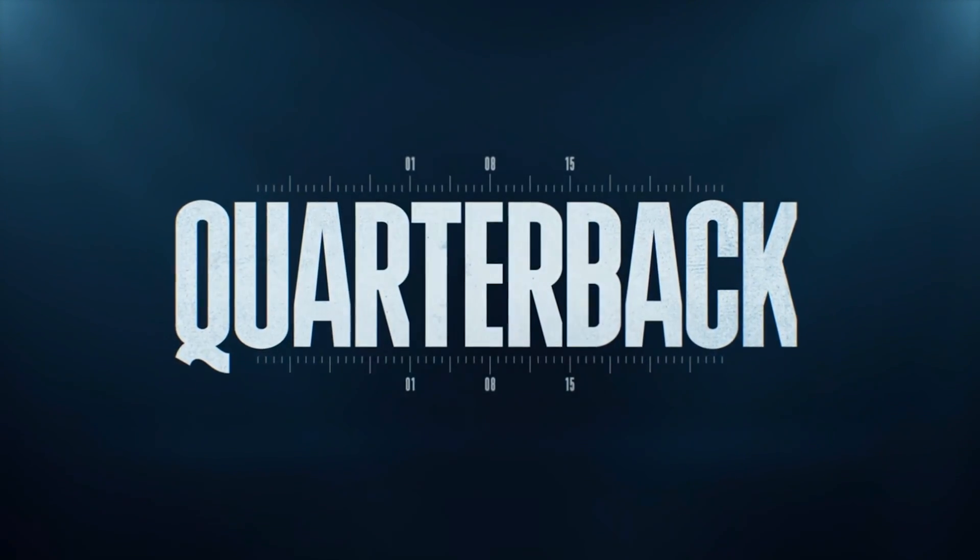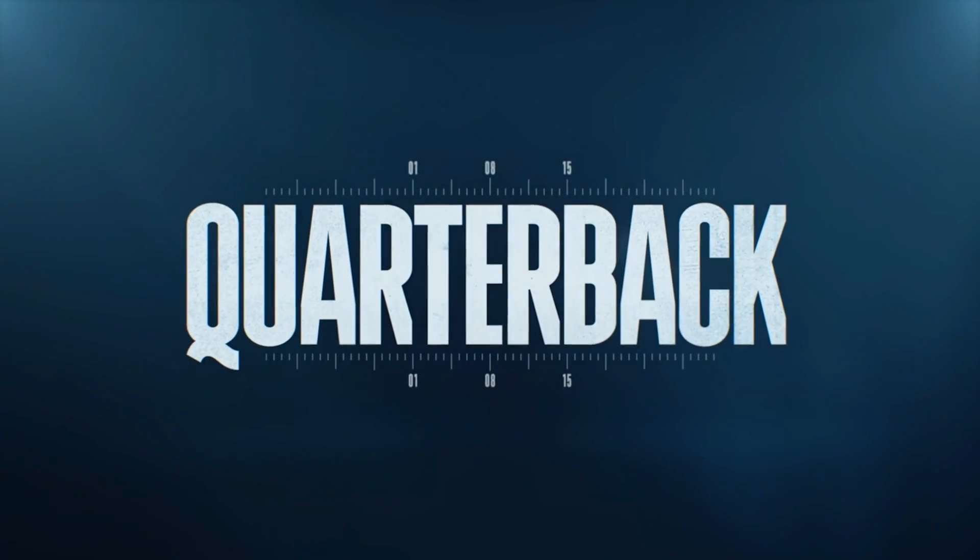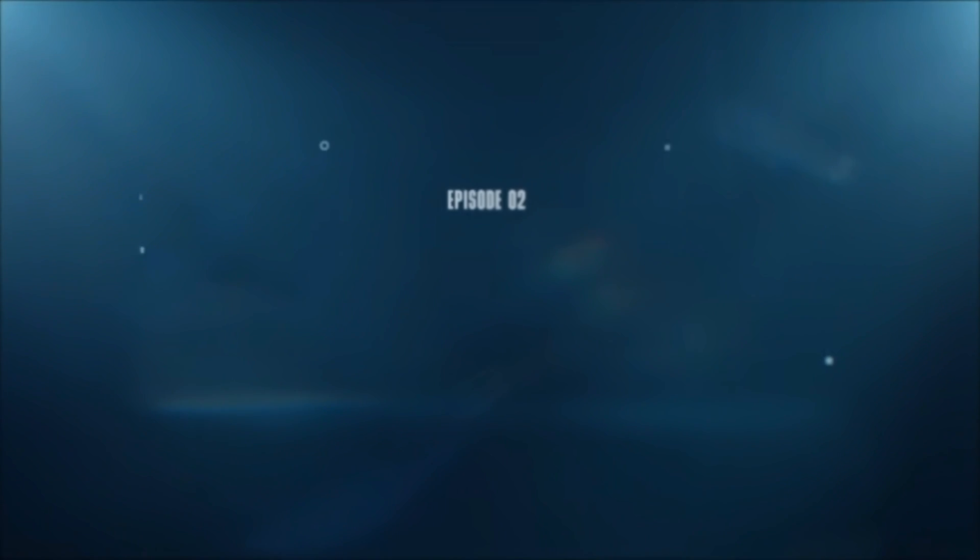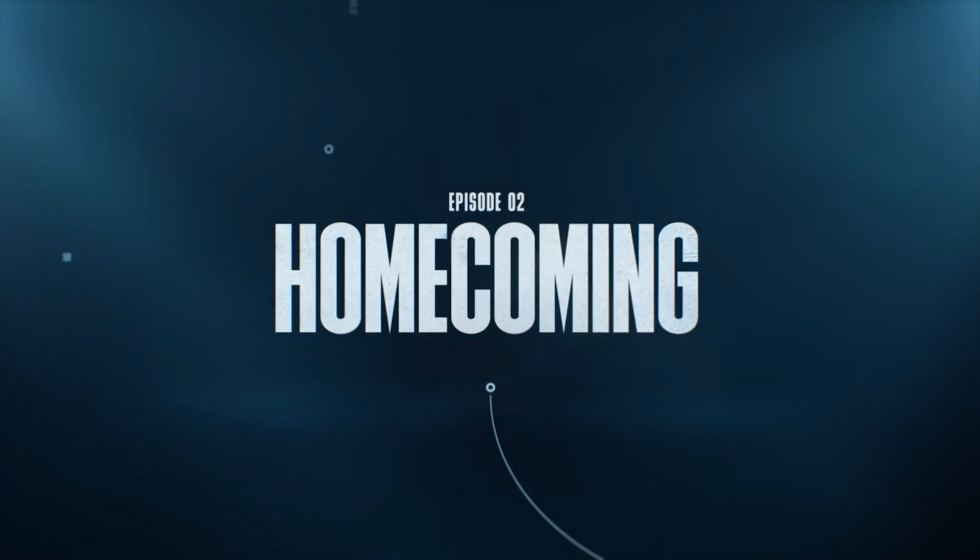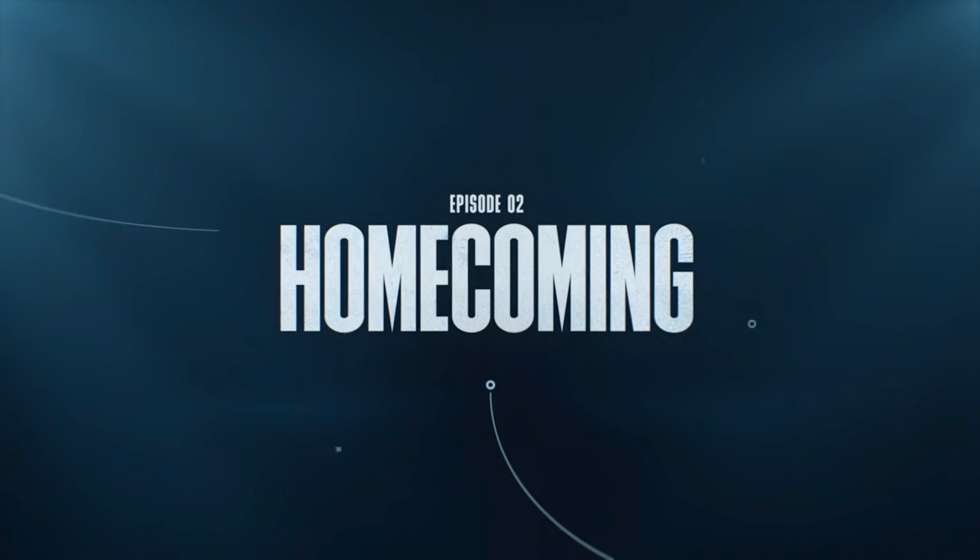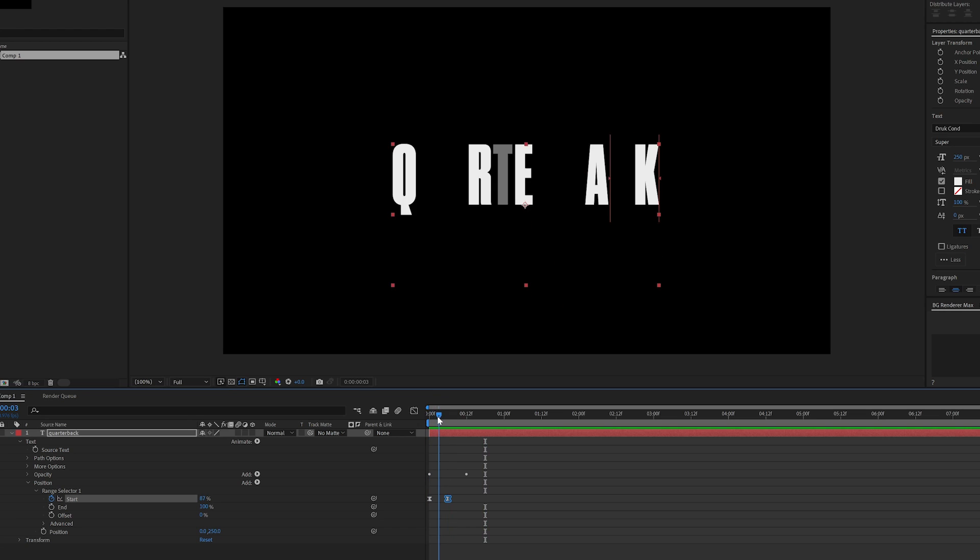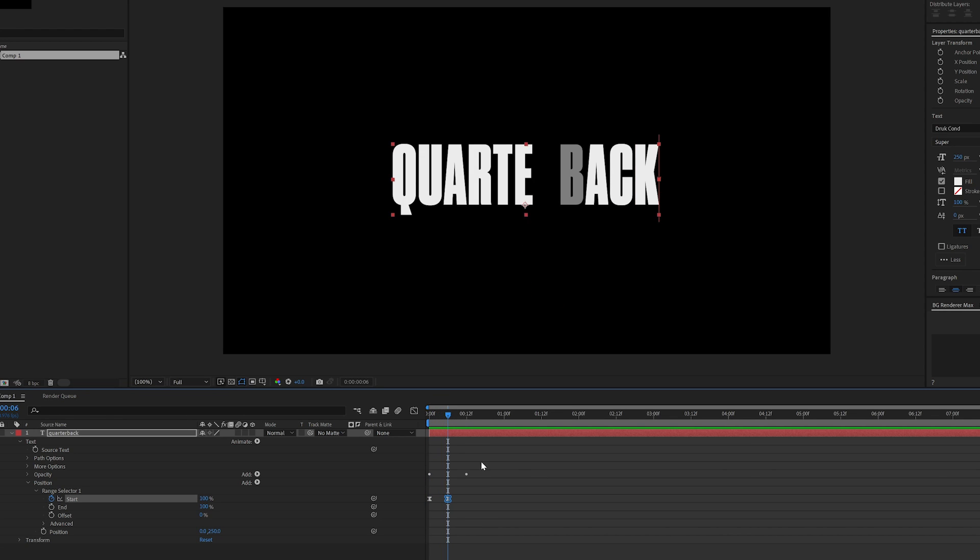So I thought this was a great opportunity to talk about the text effectors within After Effects and how to leverage them in order to get a look similar to that of the titles in Quarterback.